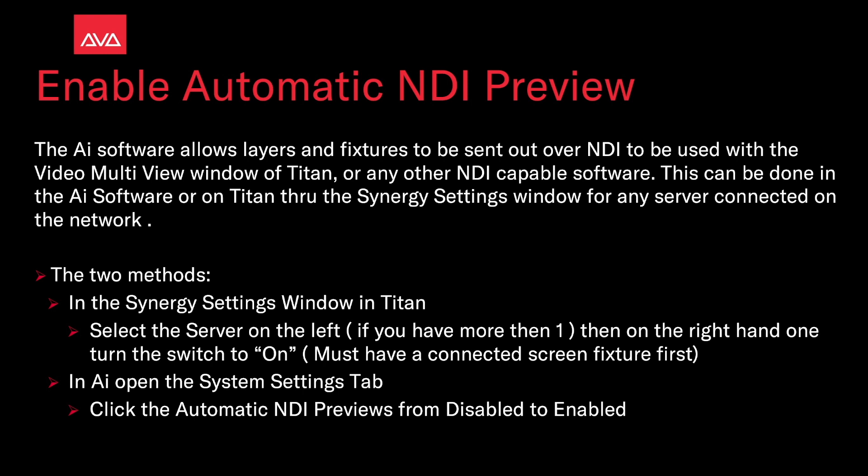The two methods are: In the Synergy Settings window in Titan, select the server on the left if you have more than one, and then on the right-hand one, turn the switch to on. Must have a connected screen fixture first.